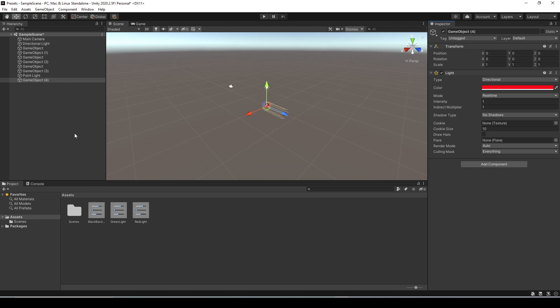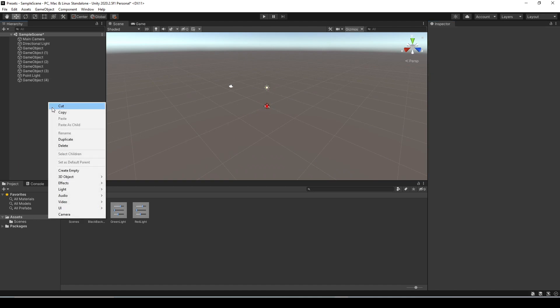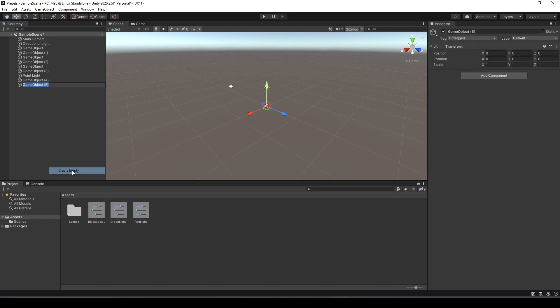Close the project settings and create a new empty object and let's add on a light to it and you'll notice it's going to be the red directional light. Now create another empty object and we're going to use that name we put in the filter, case does not matter and it can be anywhere in the name. So just to show that as an example I'm going to call this one red green light red just to show that the name can be in the middle of a string.